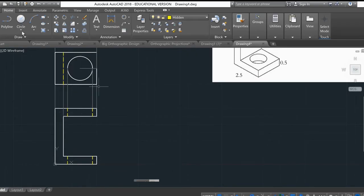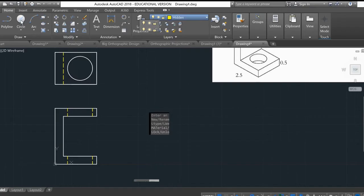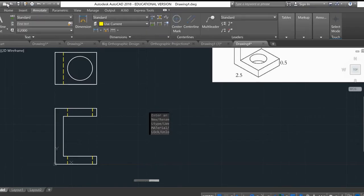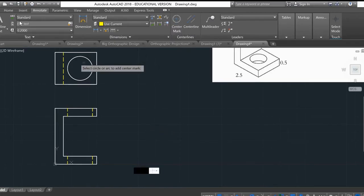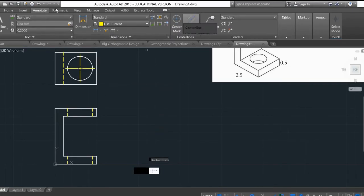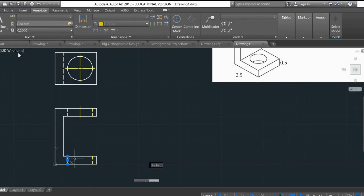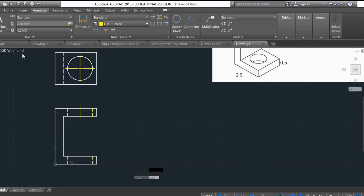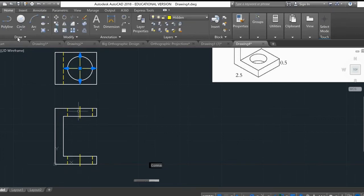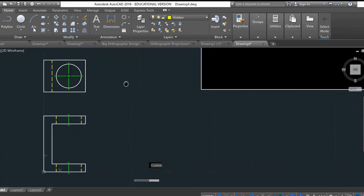Now I need to indicate it's a circular hole by creating center lines. Going to the Annotate tab, I'll turn off the projection layer. Under Annotate there's a Center Mark — click on the circle and it creates a center mark. Then click Center Line, click on the two hidden lines, and it automatically creates a center line between them. I'll click the center mark and center line and change their layer to the Center layer.